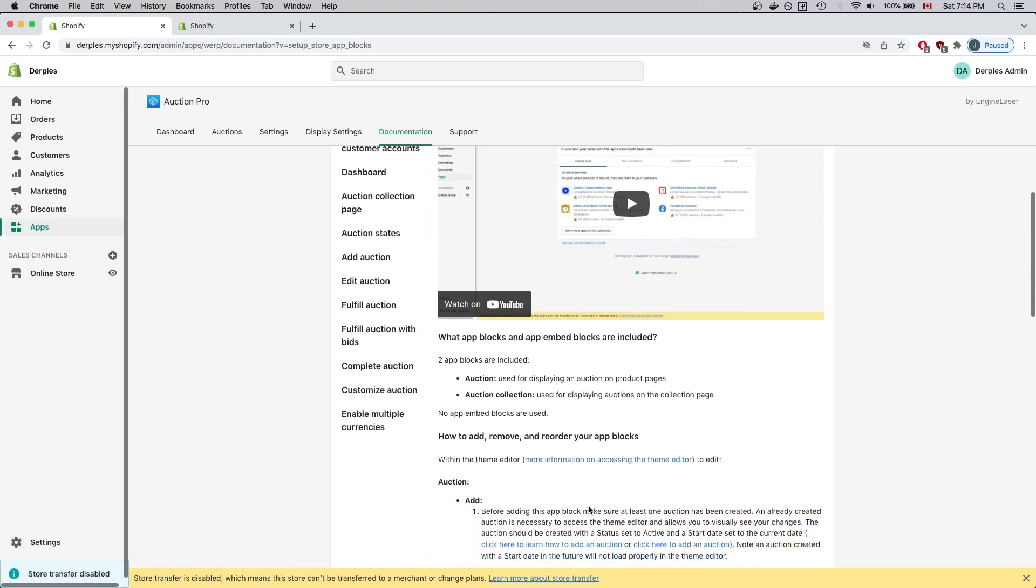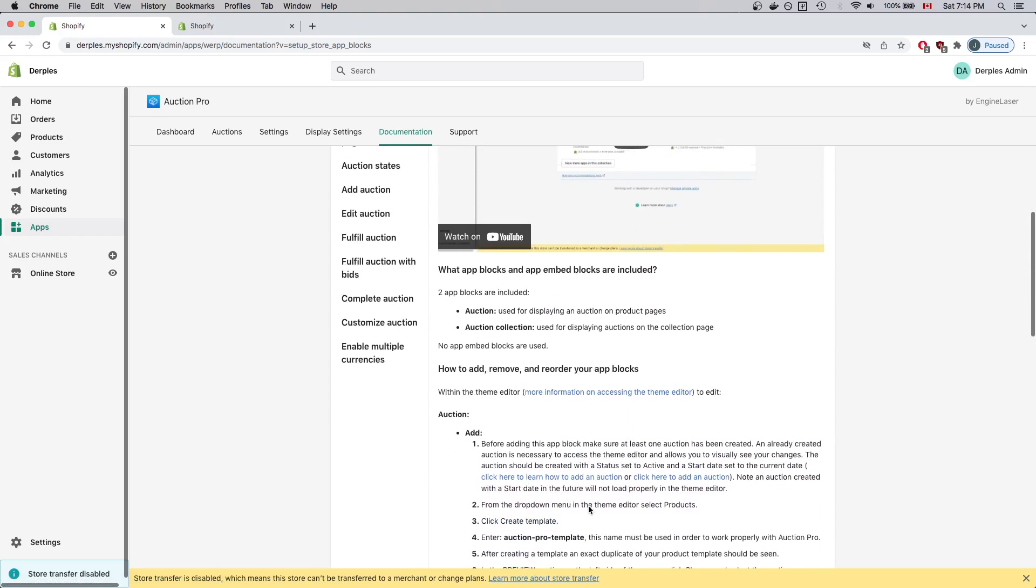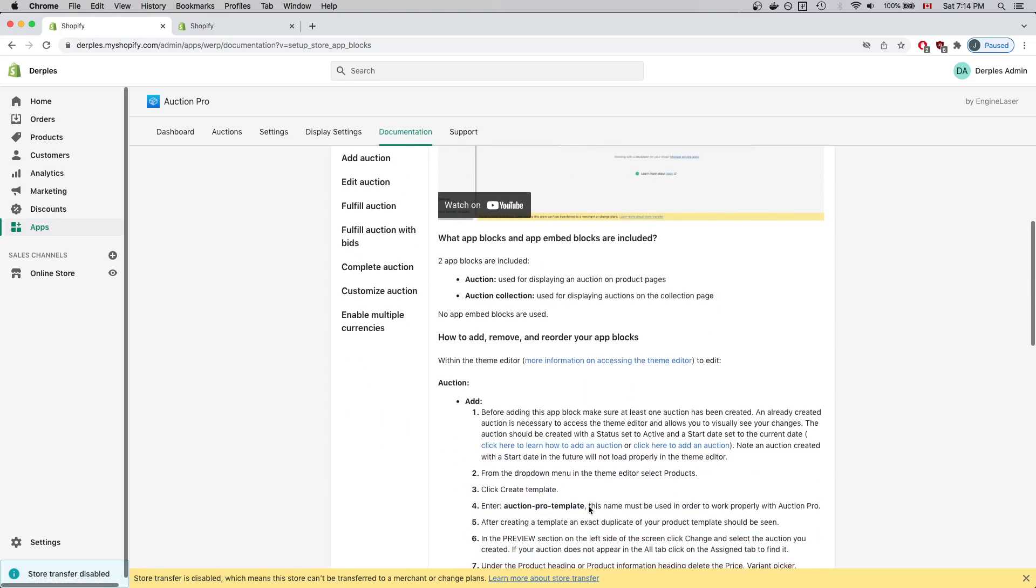I'll just quickly read what's available in Auction Pro. There are two types of AppBlocks that can be added to your Shopify store: the Auction and Auction Collection AppBlock. I'll go ahead and add the Auction AppBlock first, since it is necessary to have the Auction AppBlock in place to preview the Auction Collection AppBlock.